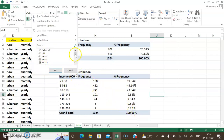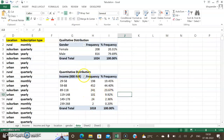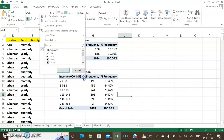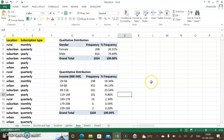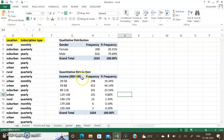You can also filter out any particular income group you don't want information on — it suppresses and removes that group. Click it back to restore it. That's it for this part of the video on qualitative and quantitative distribution tables. Thank you very much.